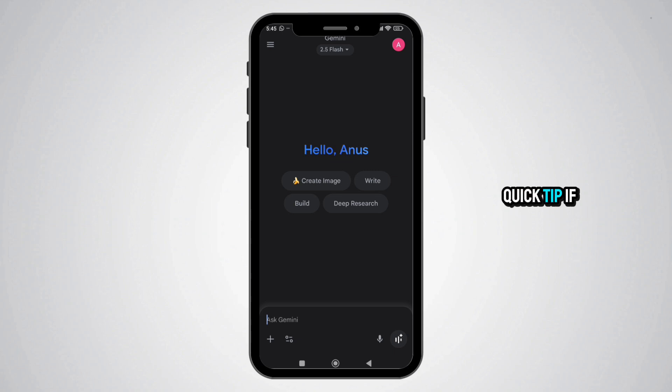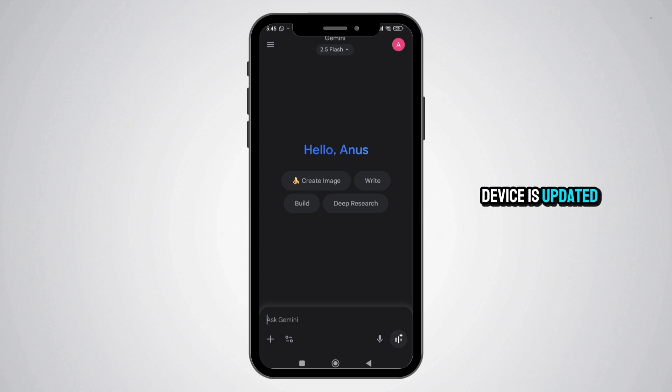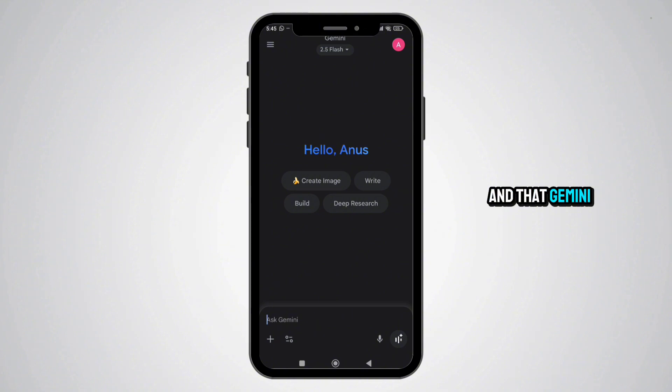Quick Tip: If you can't find the app in the store, make sure your device is updated to the latest version and that Gemini AI is supported in your country.